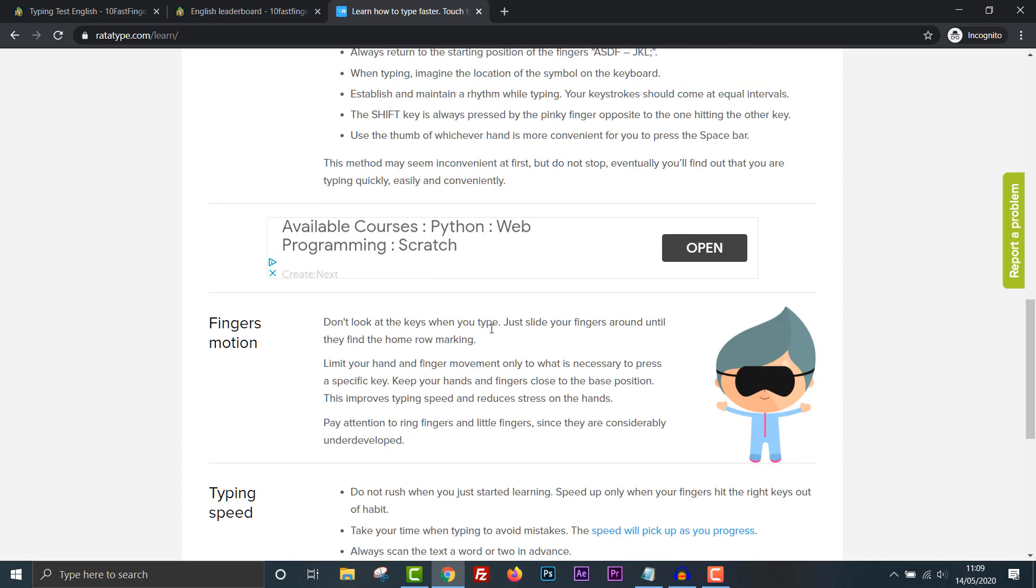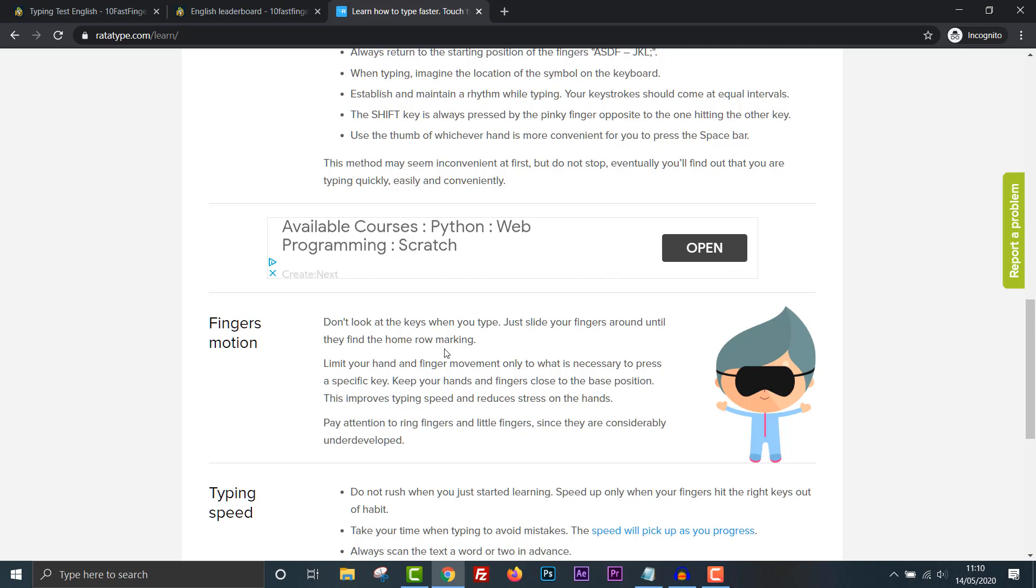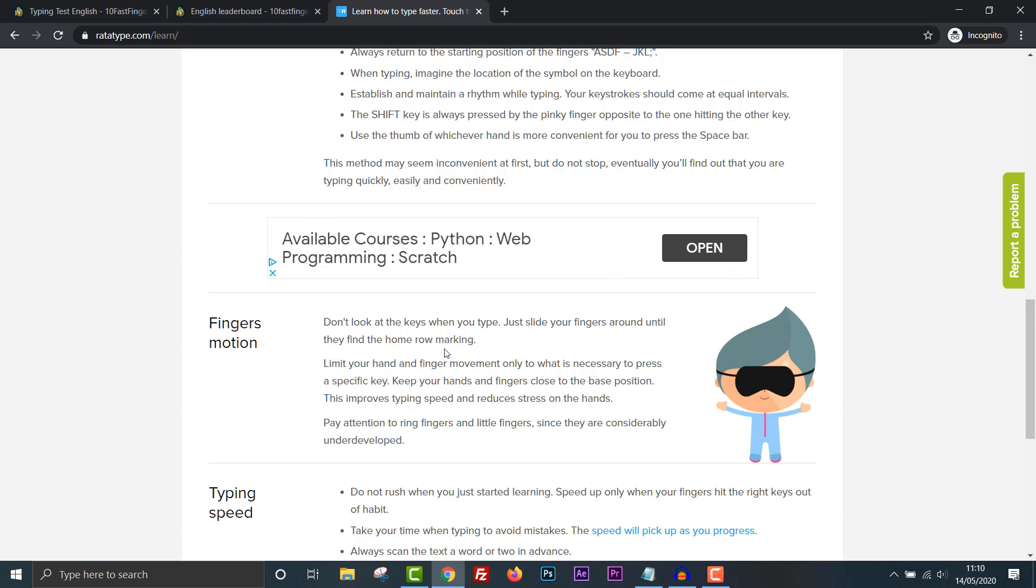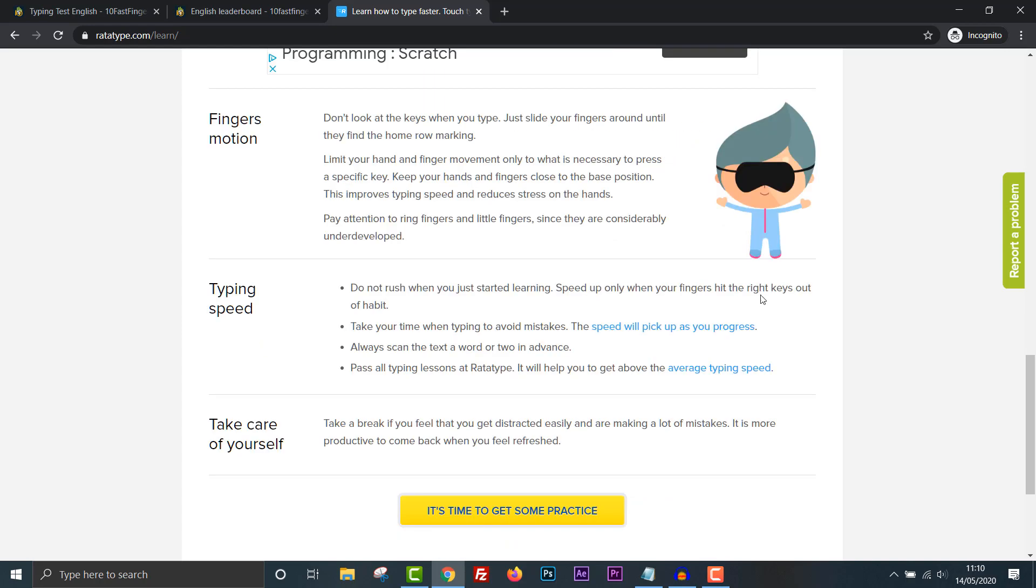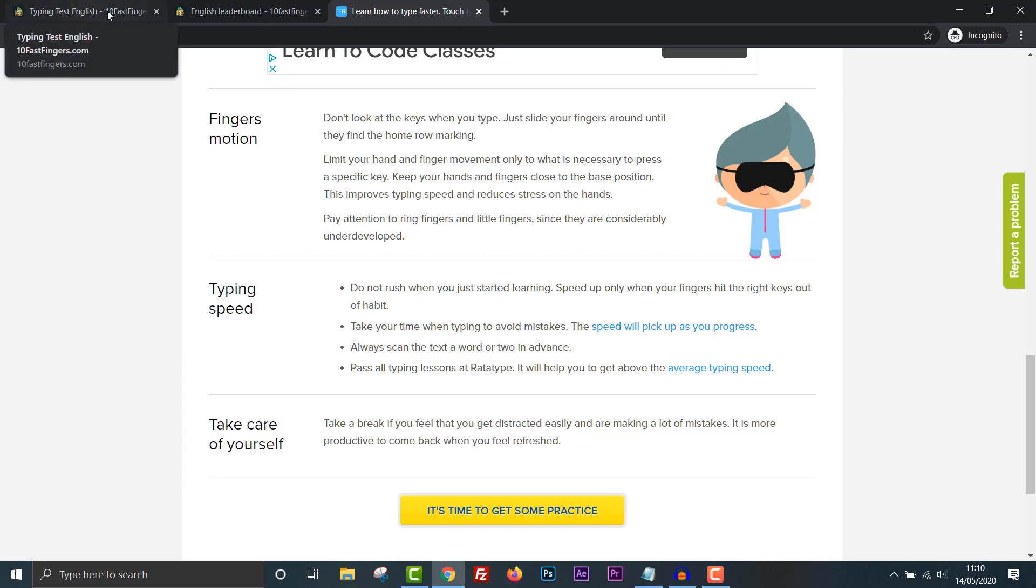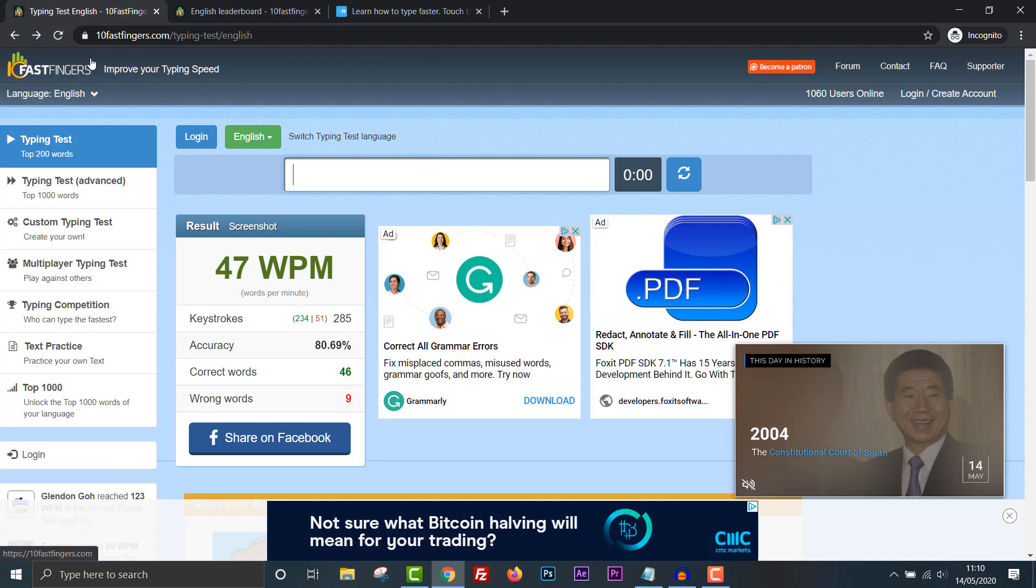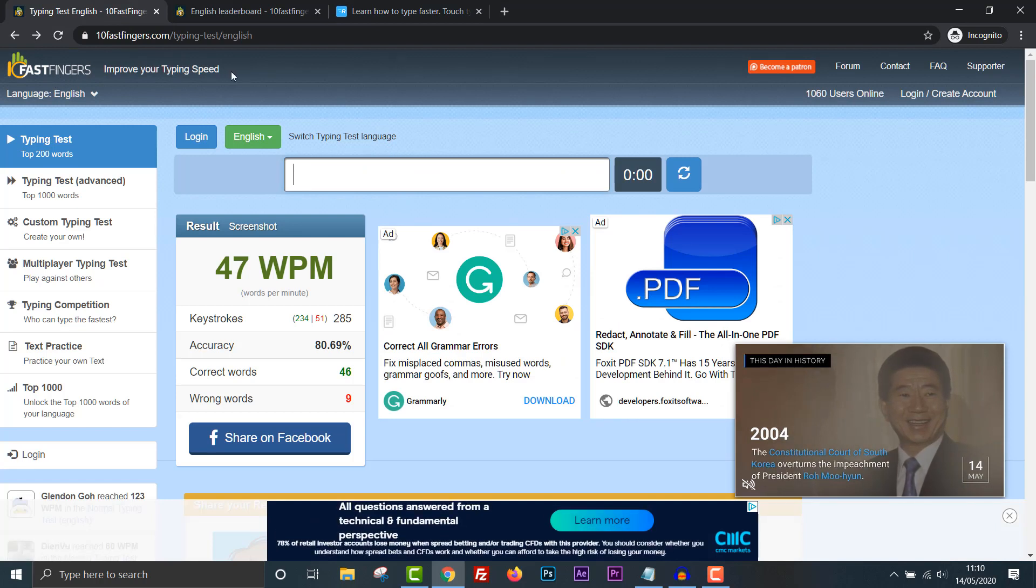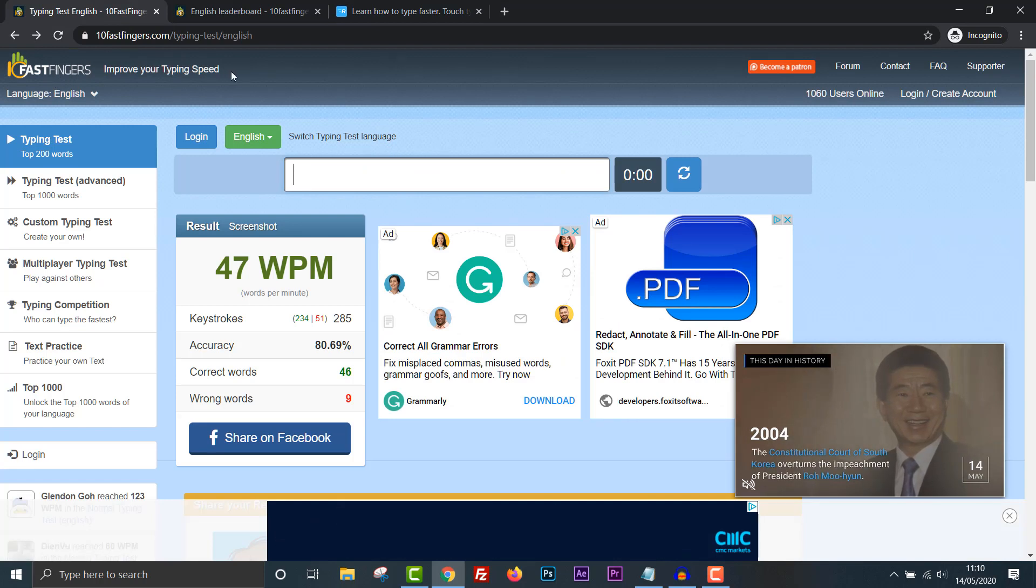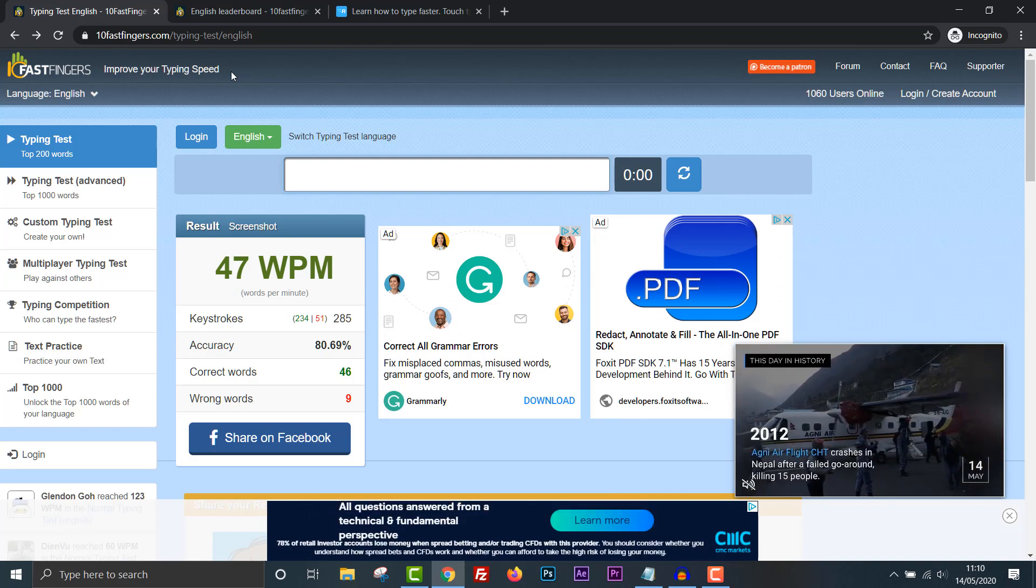Don't look at the keys when you type. Just slide your fingers around until they find the home row marking. Limit your hand and finger movement only to what is necessary to press a specific key. Keep your hands and fingers close to the base position. This improves typing speed and reduces stress on the hands. Pay attention to ring fingers and little fingers since they are considerably underdeveloped. Okay, I'm going to try this now. Do not rush. Take your time. To keep it consistent, I'll go back to the original website I was using, 10fastfingers.com. I'm going to do this again and I'm going to slow down and concentrate on accuracy. Let's see if I can improve this one more time.